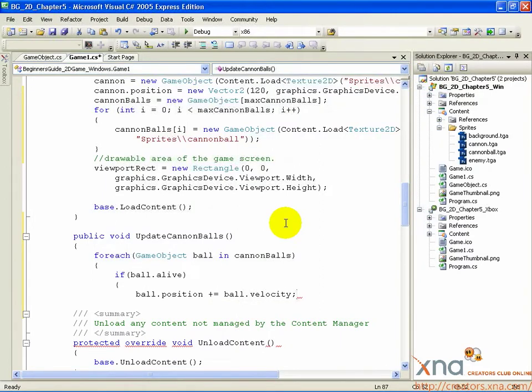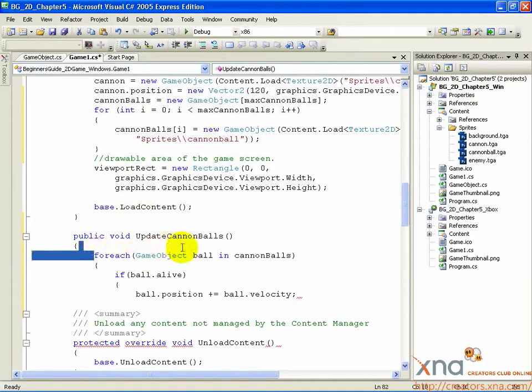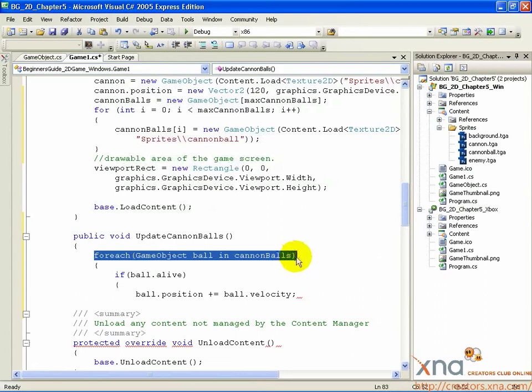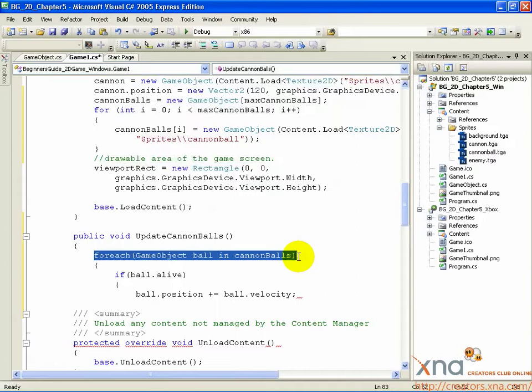We're doing a lot here, so let's go through it. The first line is going to loop through all of the game objects in the cannonballs array. Earlier we used a for loop for the same effect. This is a different way, called a foreach loop. It has the benefit of not needing to explicitly create a counter variable or create any conditional to stop the loop.